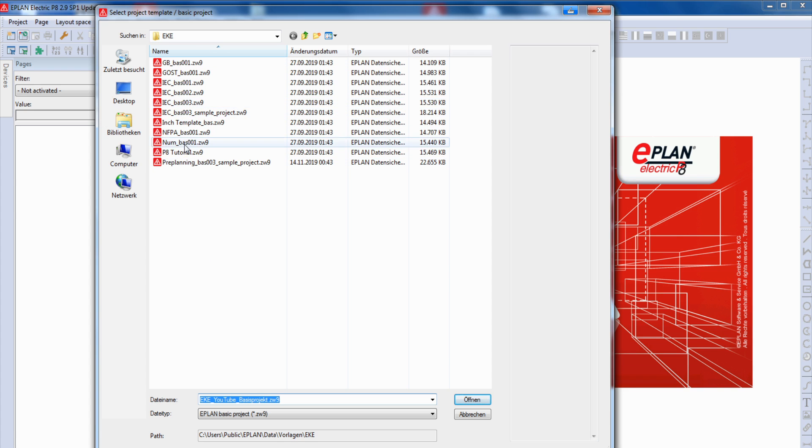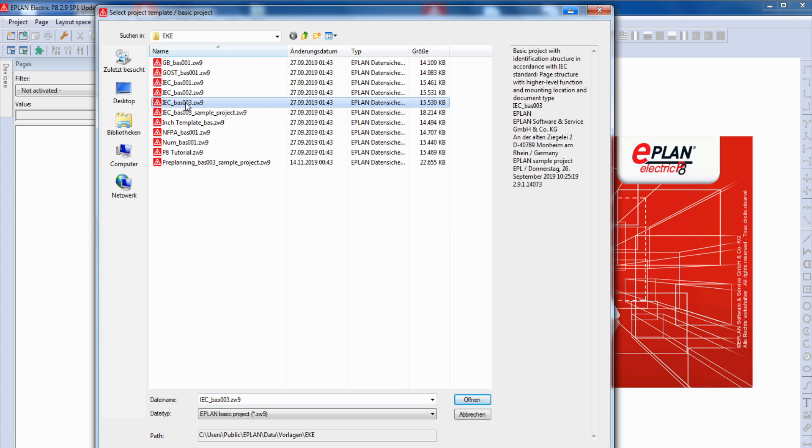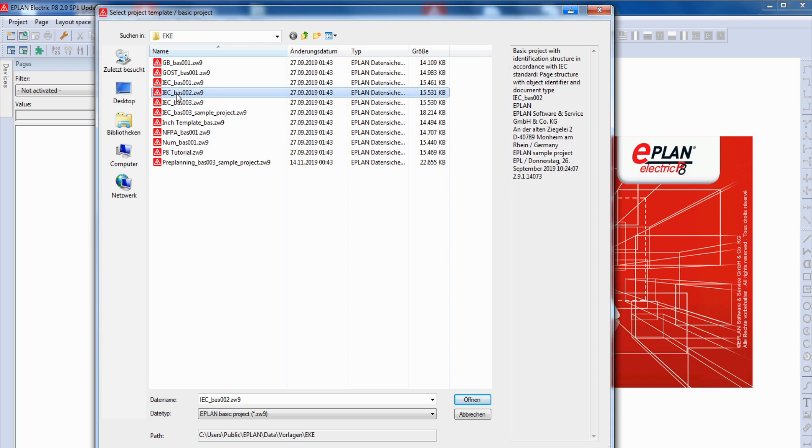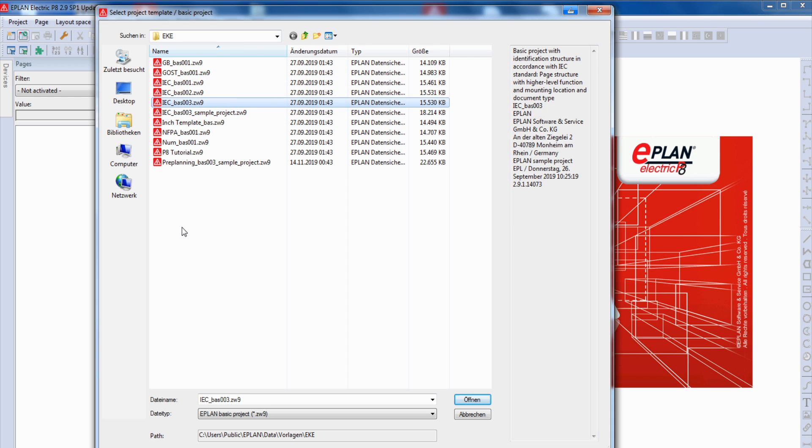In my example, I use now the IEC base 003. You can find a small description here on the right side, also for all the other projects. And when you know which one fits the best for your project, you can choose it.